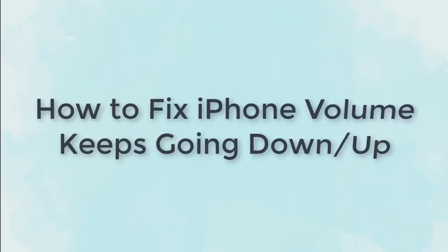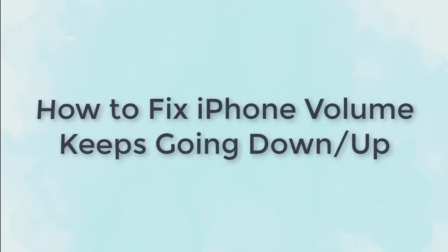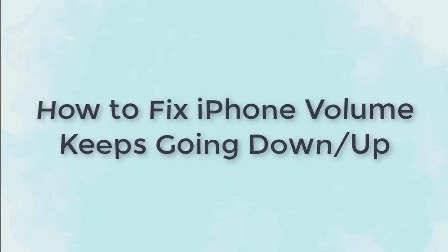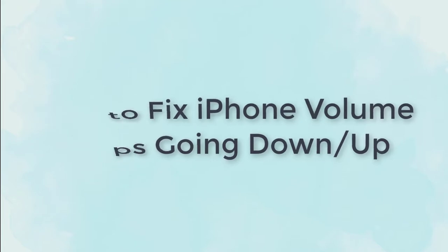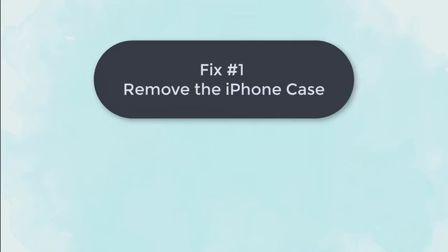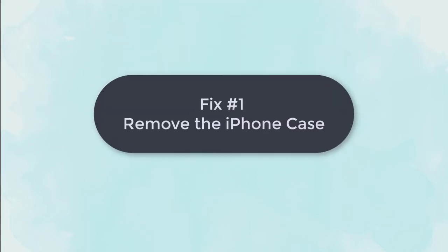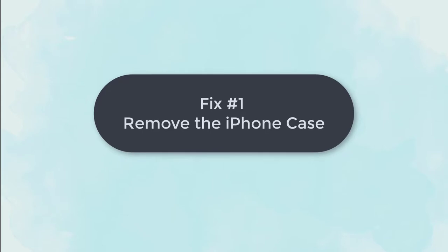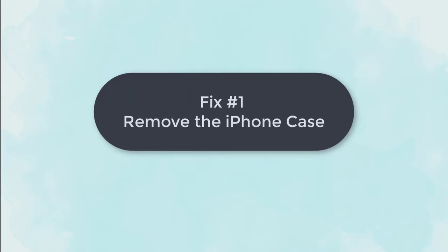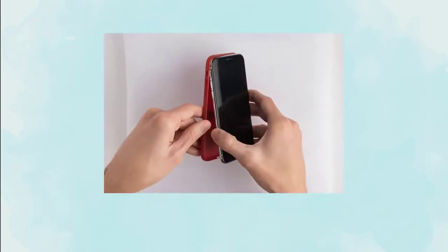We can fix iPhone volume keeps going down or up by ourselves at home. First, in this video we will show you 8 ways to fix it. Fix 1: Remove the iPhone case. First check if your iPhone case causes pressure on the volume buttons. If yes, remove or change iPhone case.